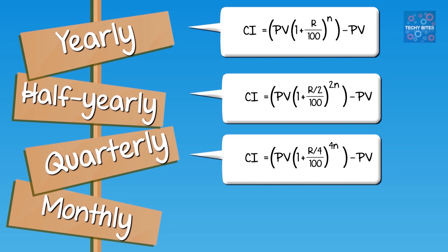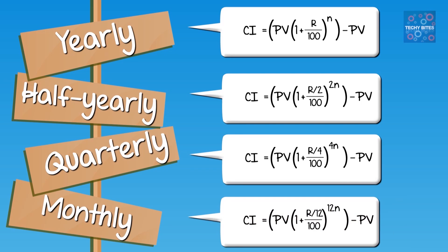Similarly, for quarterly, we have CI equals PV times (1 plus R by 4 by 100) to the power of 4N minus PV. And finally, for monthly, as there's 12 months in the year, CI equals PV times (1 plus R by 12 by 100) to the power of 12N minus PV.